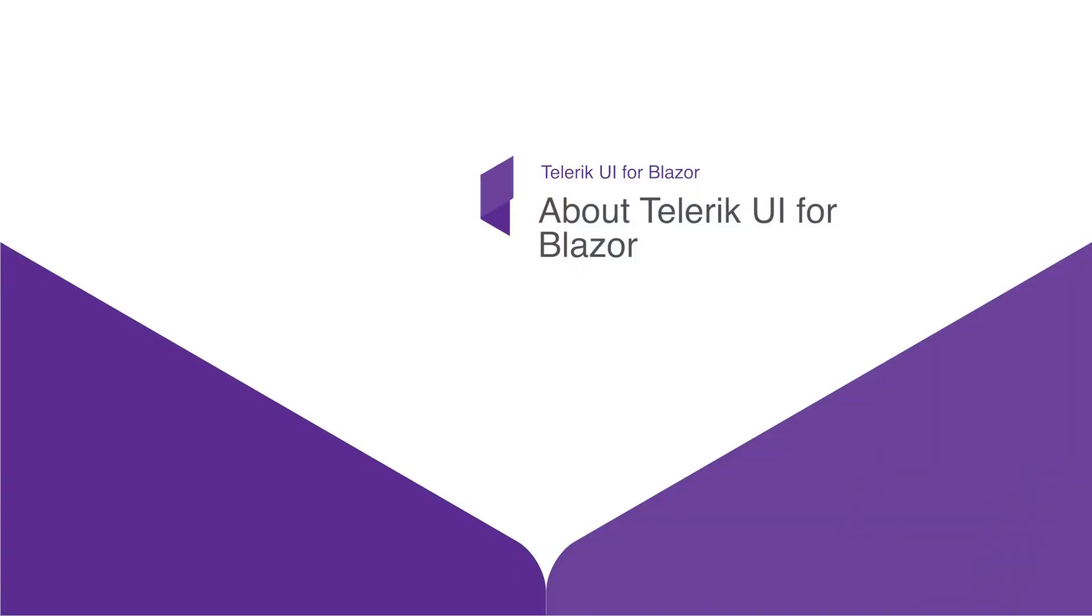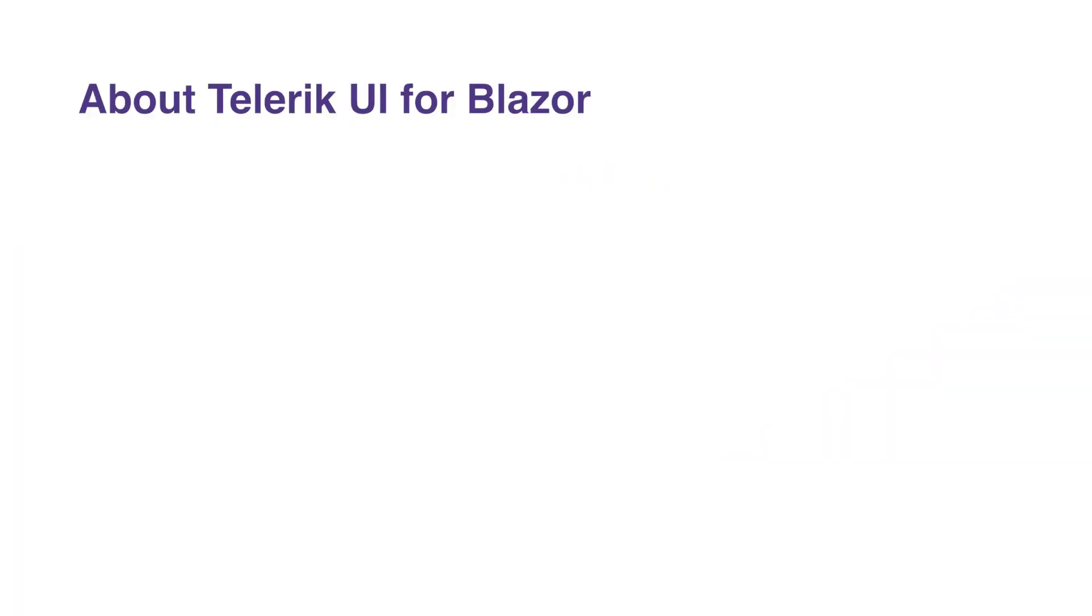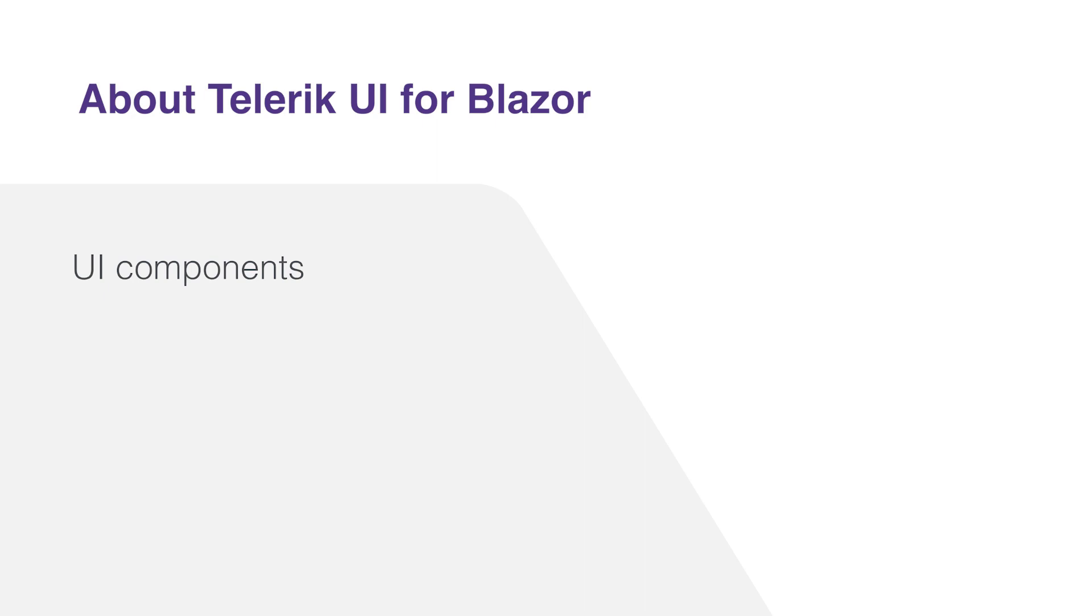Telerik UI for Blazor is a library designed to offer a full breadth of UI components and UI-related features that give developers everything they may need in a single toolkit. The components have been built from the ground up to ensure you experience shorter development cycles and quick iterations. And while Telerik UI is known for their extensive set of UI components, Telerik UI for Blazor is more than just UI widgets.